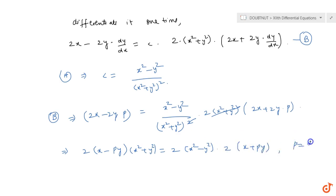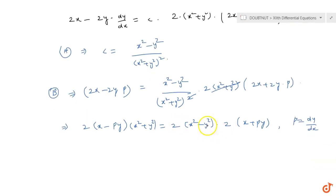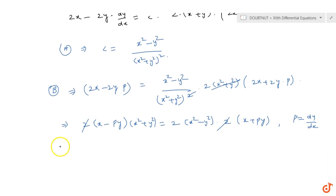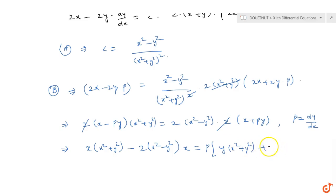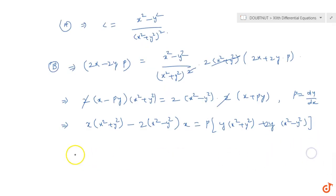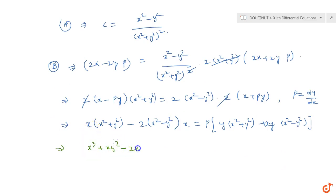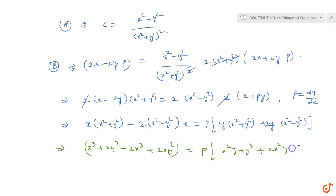Expanding the left-hand side: x³ + xy² - 2x³ + 2xy², giving terms in x and y. On the right-hand side, we have p times (x²y + y³ + 2x²y - 2y³).